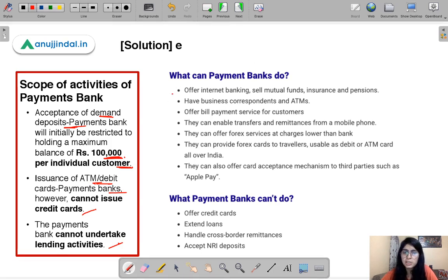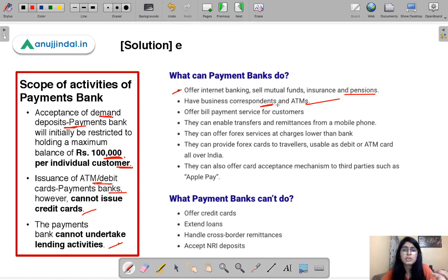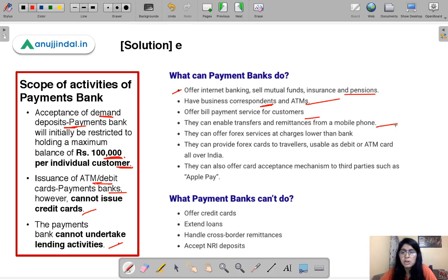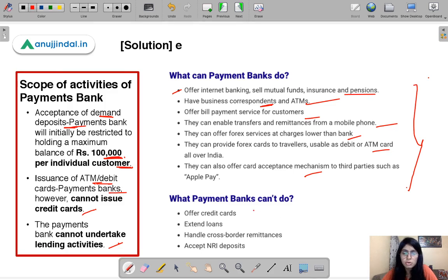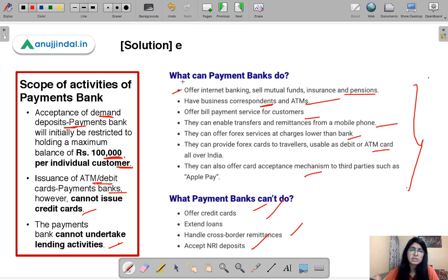What payments banks can do: offer internet banking, sell mutual funds, insurance, pensions, use ATMs and business correspondents — people hired to spread banking services in remote areas — offer bill payment for customers, transfer from mobile phone, offer forex services at charges lower than regular banks, and offer card acceptance mechanisms to third parties such as Apple Pay. What they cannot do: cannot offer credit cards, cannot extend loans, cannot handle cross-border or international remittances, cannot accept NRI deposits.